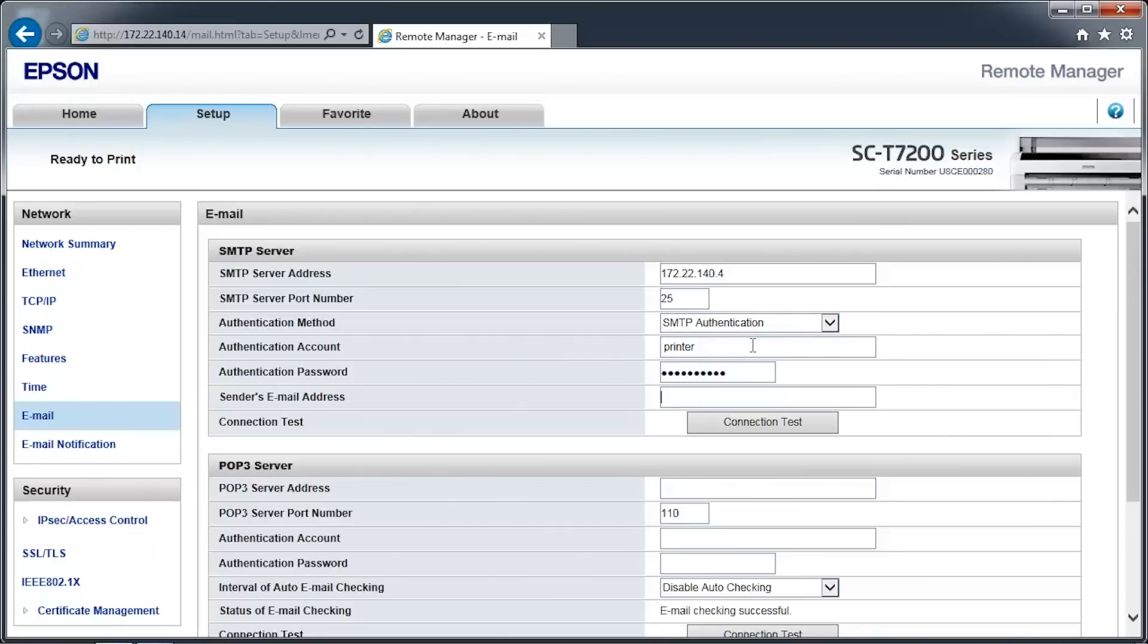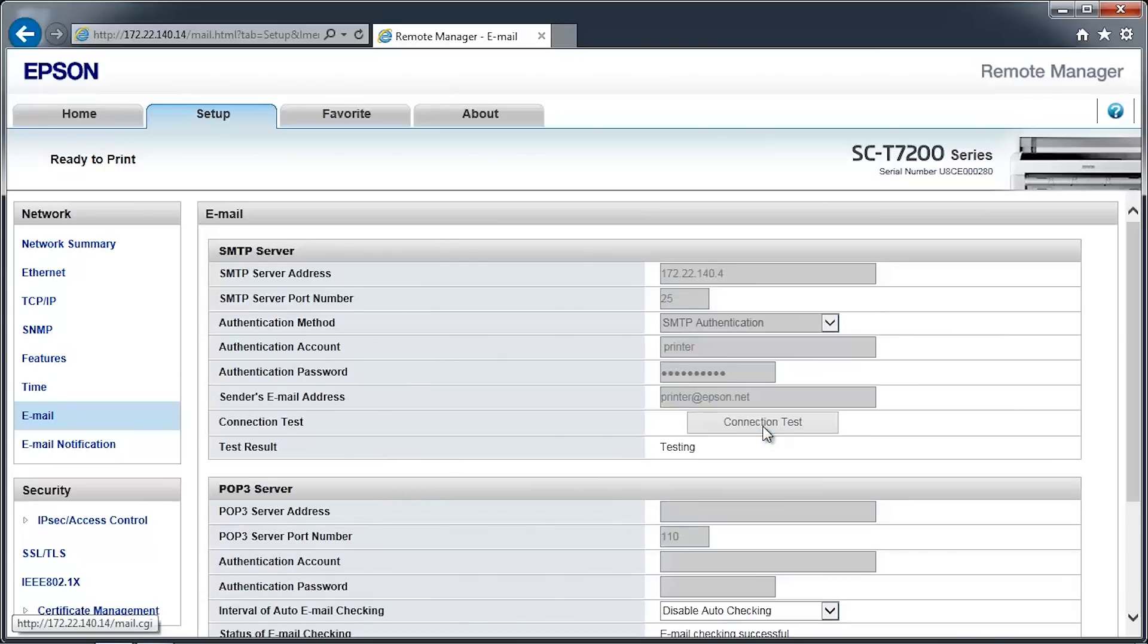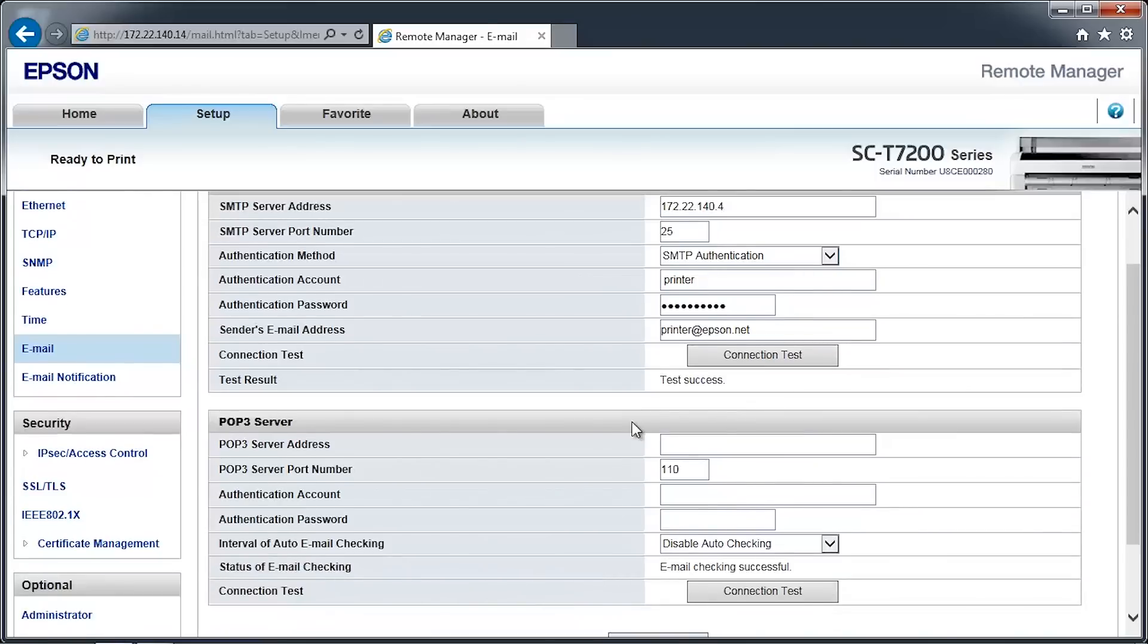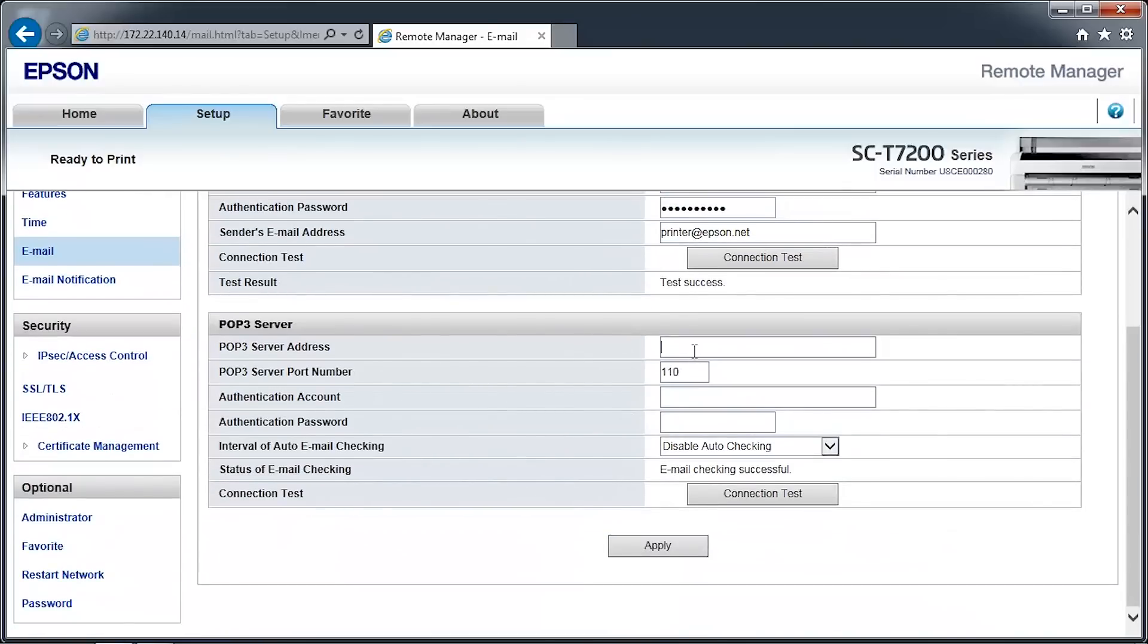Only the SMTP server information is required to use the Scan to Email feature. The POP3 server enables the printer to receive scanned images from other SureColor T-Series Multifunction systems.